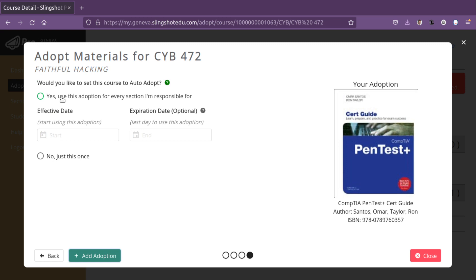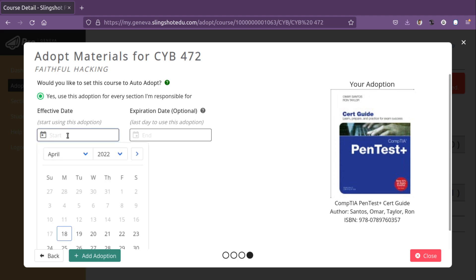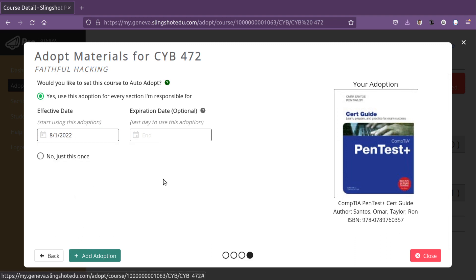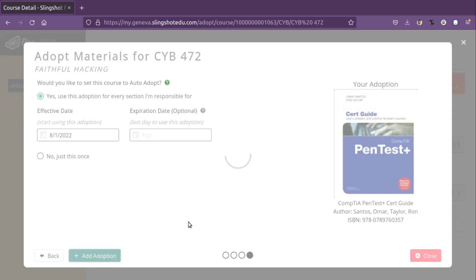So we could say, yes, use this adoption for every section I'm responsible for or no just this once. We say, no, certainly go ahead and use it throughout the entire fall. And in this case, I'll simply say that we're going to start August 1st. From that point, no expiration date, and I'll add adoption.